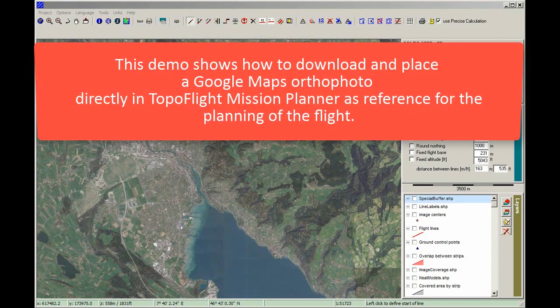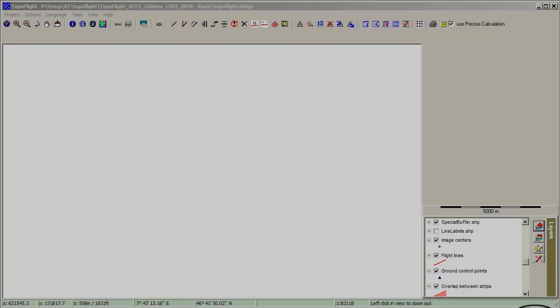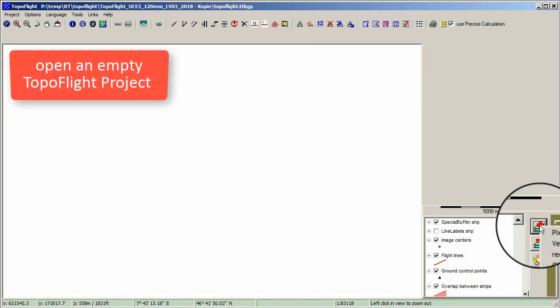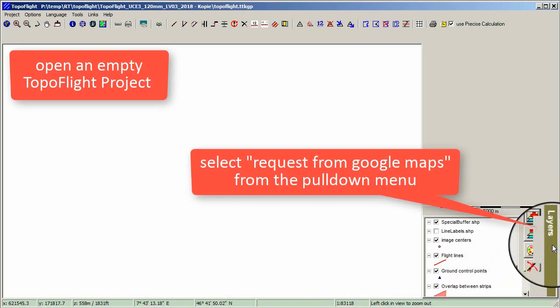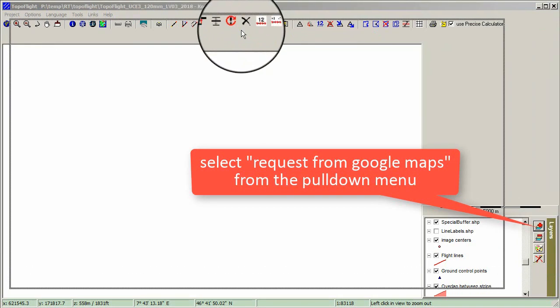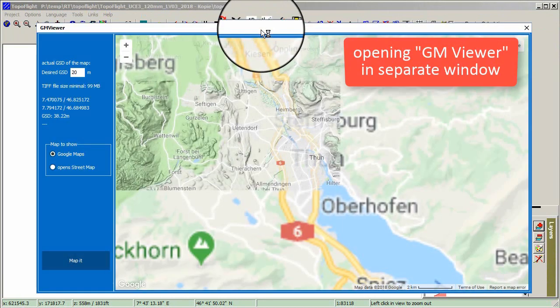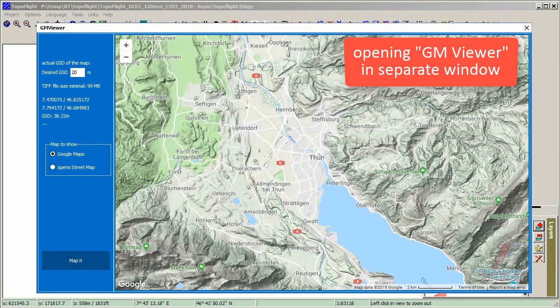This demo shows how to download and place a Google Maps orthophoto directly in TopoFlight Mission Planner as a reference for flight planning. Open an empty TopoFlight project, then select Request from Google Maps from the pull-down menu. GM Viewer opens in a separate window.